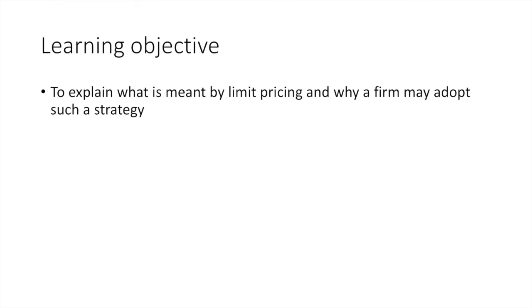You should have a better understanding of the concept of limit pricing and why a firm would choose to adopt such a strategy. If you have any questions or comments, leave them below or email me at enhancetuition at gmail.com.